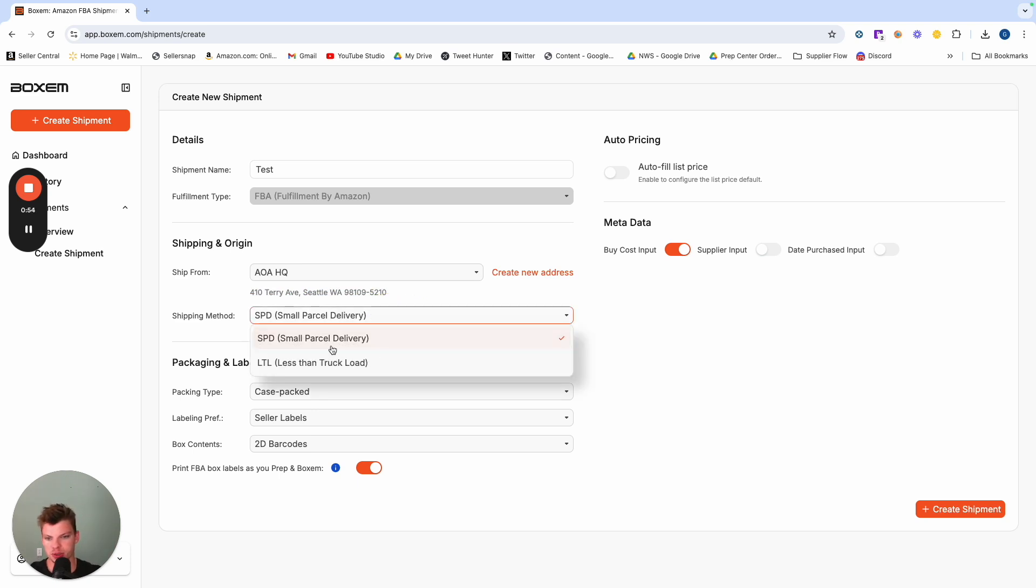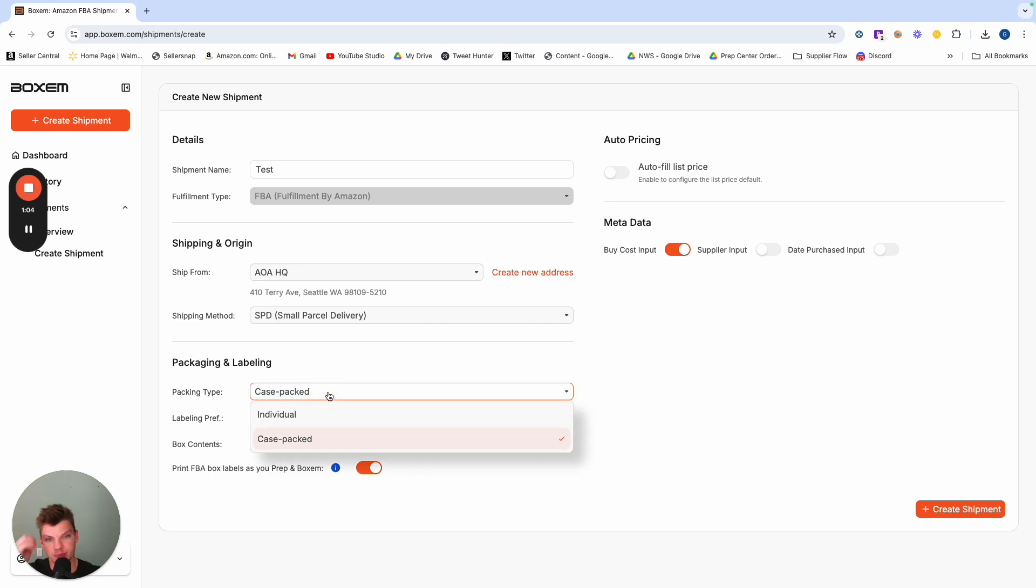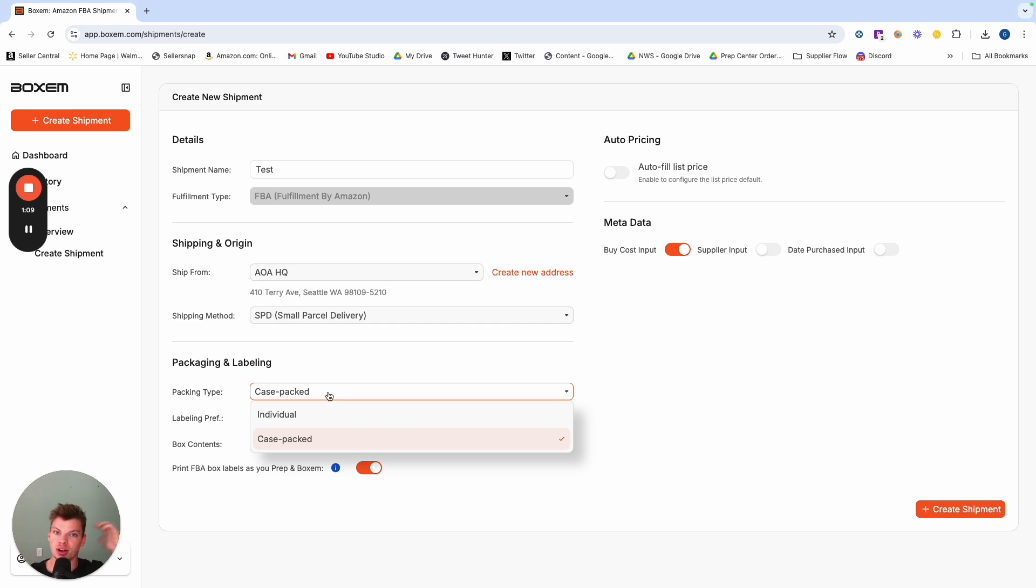The option to switch between SPD and LTL and down here we have the packaging and label section. This is all default just based on my options. I prefer the case packed option and I'll dig deeper into and show you why that's so much quicker and valuable later in the workflow.